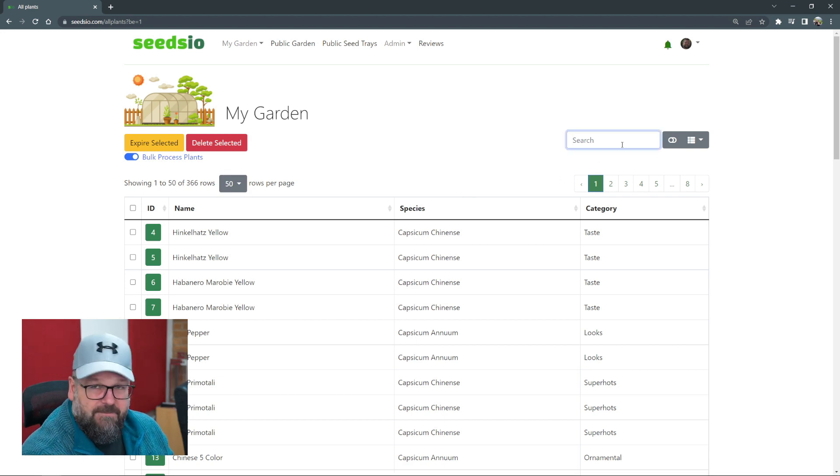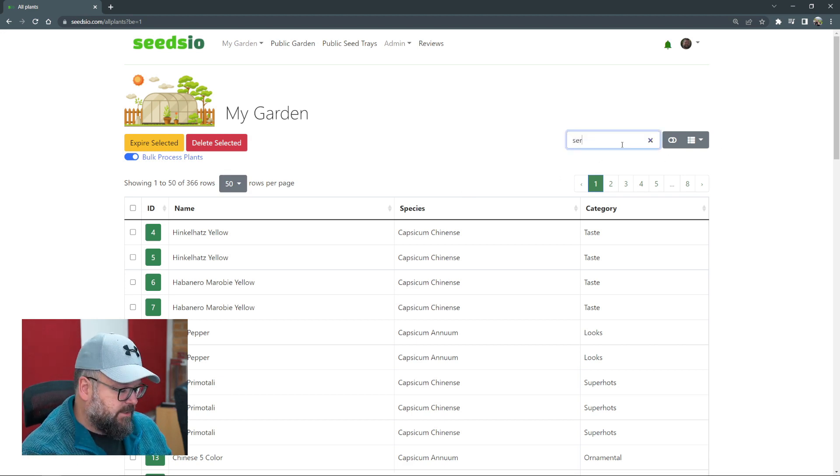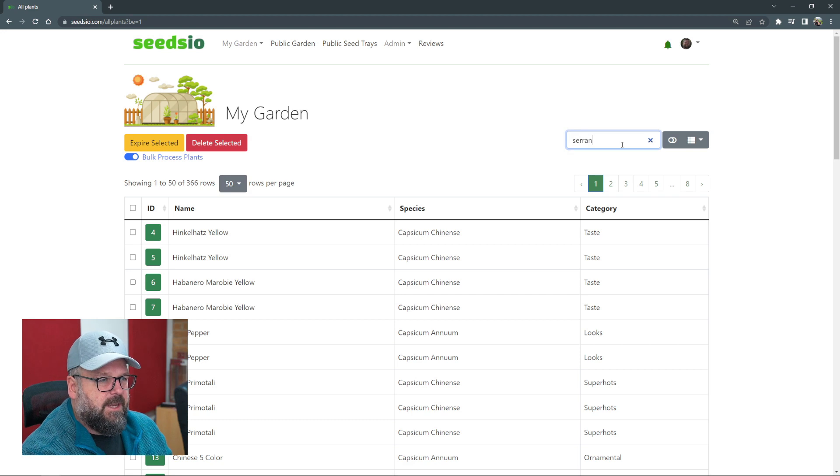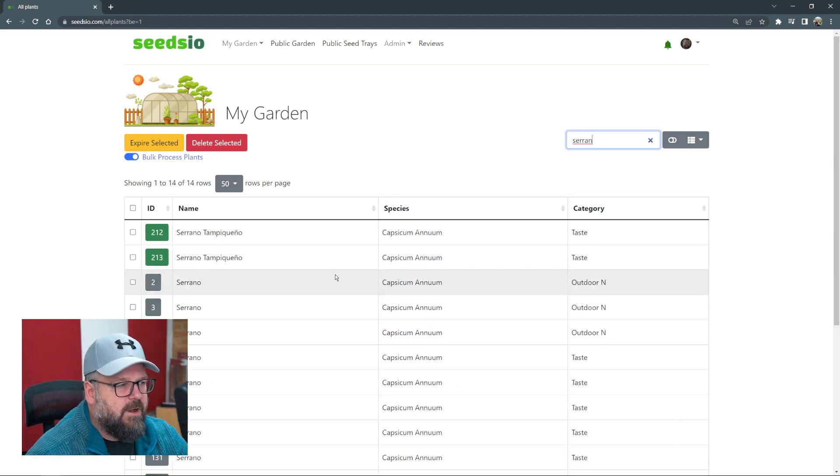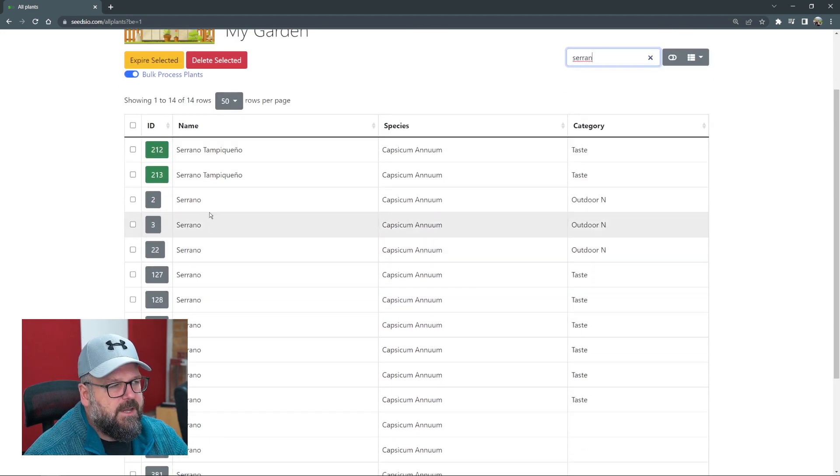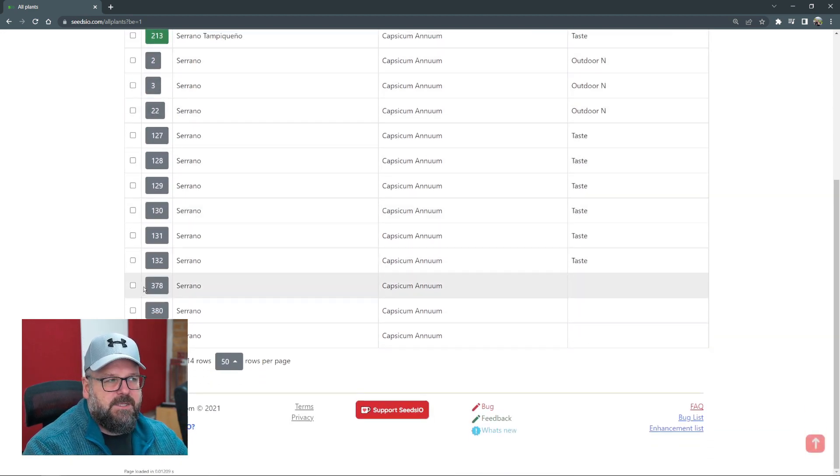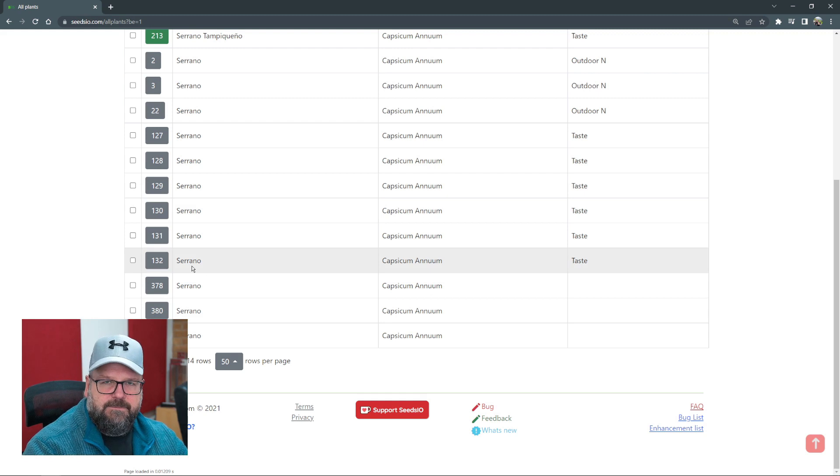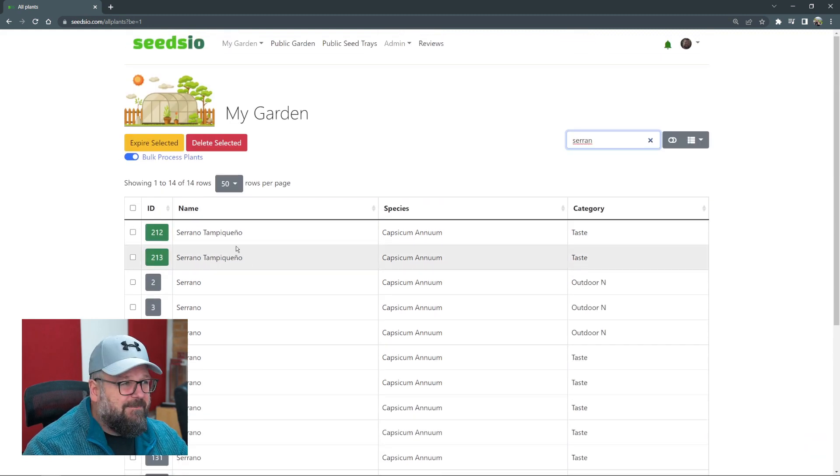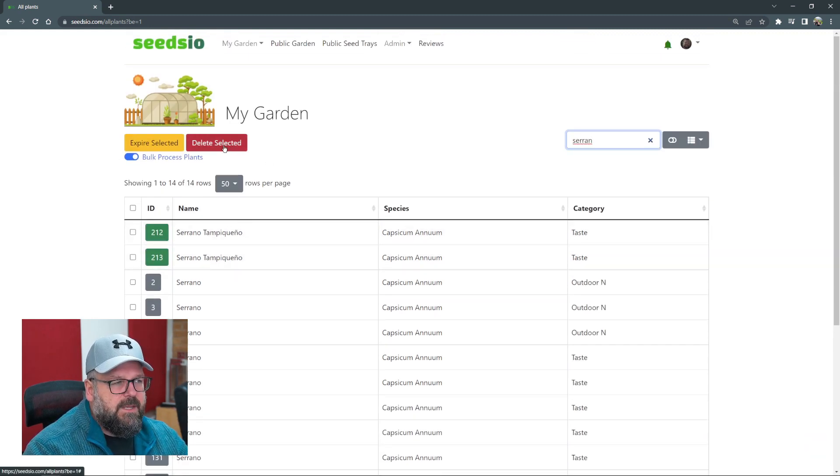I can confirm that because if I just type serrano again, we can see that all those serranos are now marked as inactive. Pretty straightforward, same deal with the delete button.